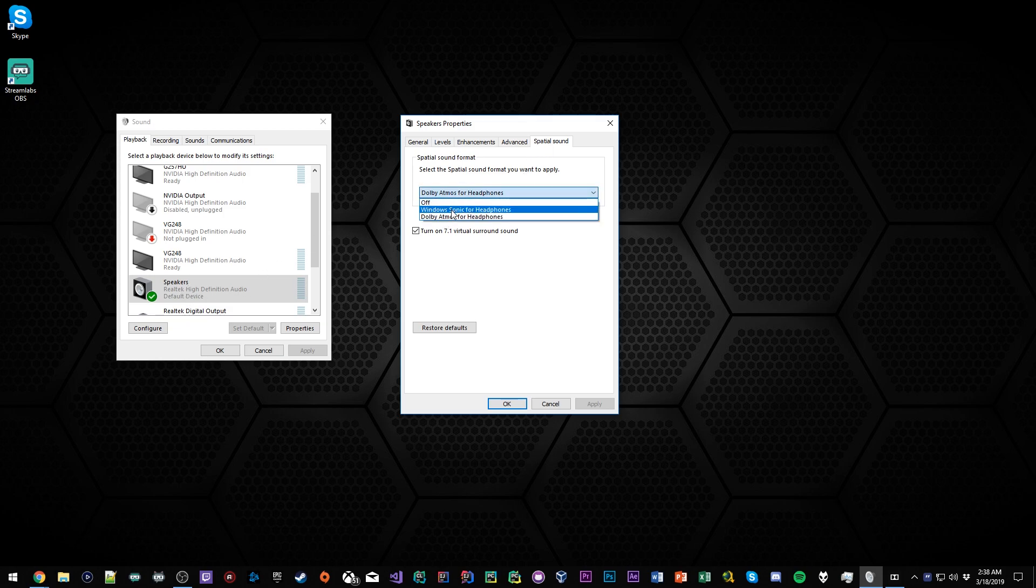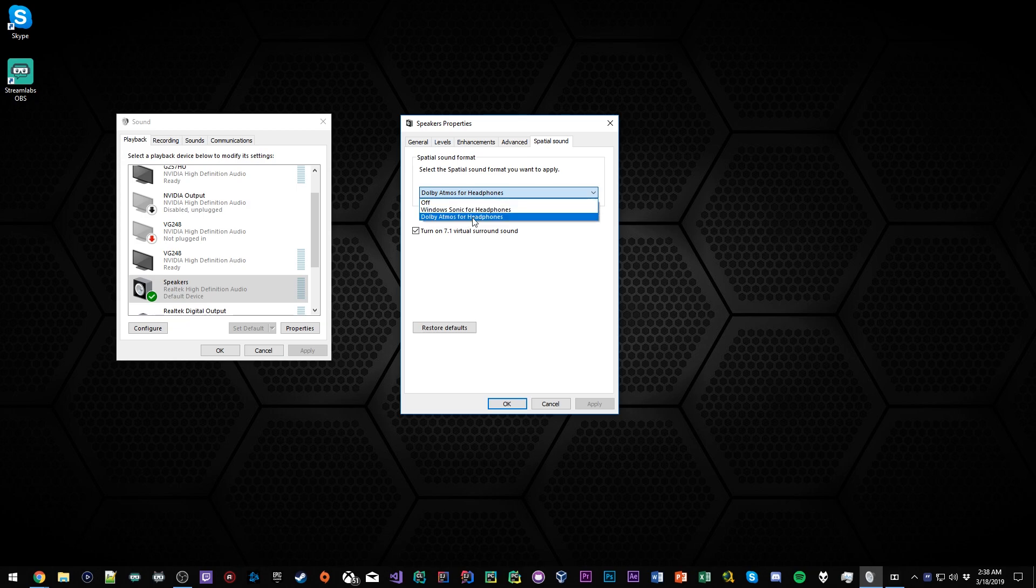I haven't tried Windows Sonic so I can't really tell you whether or not that's a difference maker, but I do know that Dolby Atmos specifically for my Astros is fantastic and works very well.